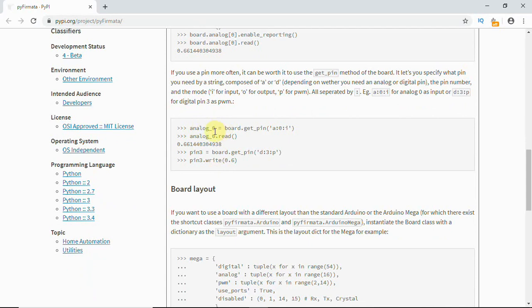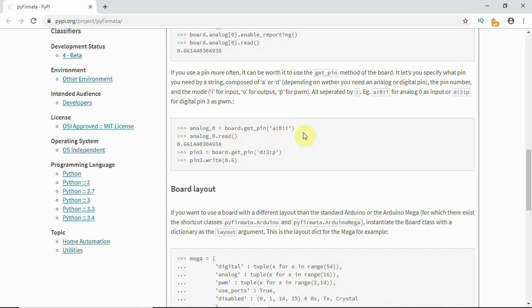Maybe we can use this command - analog 0 or any variable equals board.get_pin. 'a:0' means analog pin zero, and this indicates input. Then use analog_0.read which gives you the data. It reads a single time. Once this is done, if this is your script, next you'll have to upload code in Arduino.